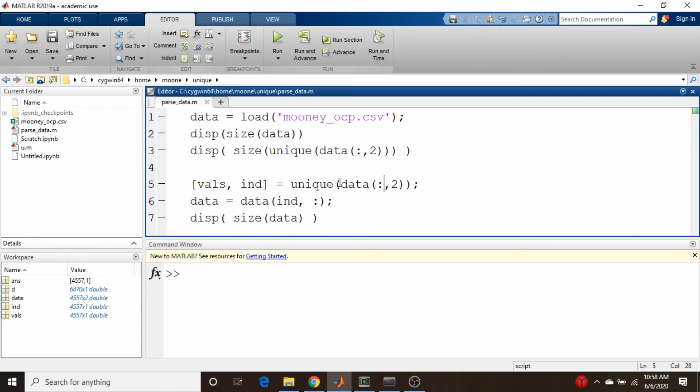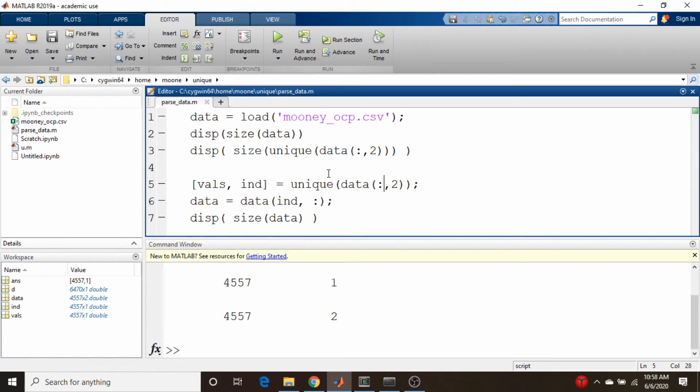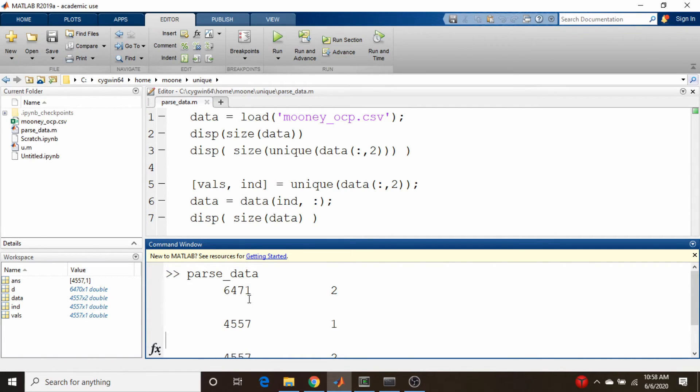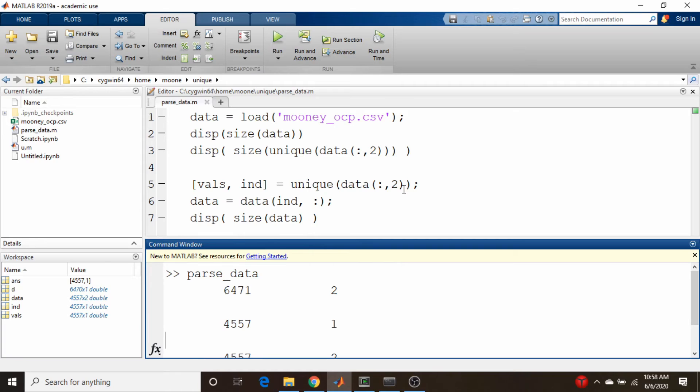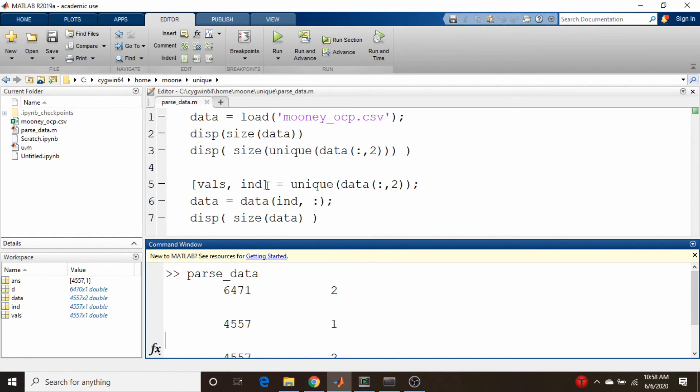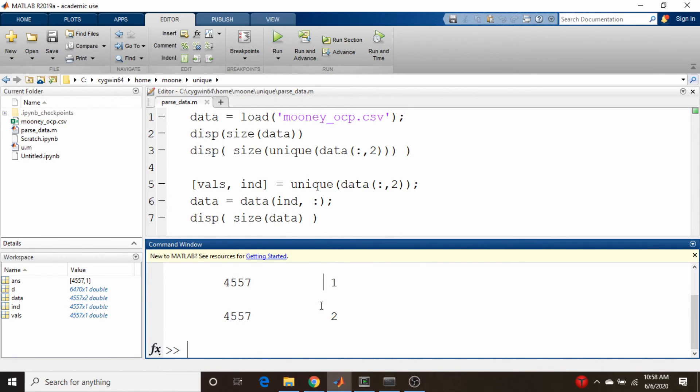For the sake of completeness, here's the same thing in MATLAB. I load in the data, I print out the size of the original data set. Let's actually run this. The original data set is almost 6500 by 2. The number of unique elements is 4557. In MATLAB you don't need to provide that additional flag. You just give it the fact that it wants two outputs, and it puts the unique values in here and the indices in here. Then it's the same thing. You just truncate your data down, and we get the exact same thing as before.